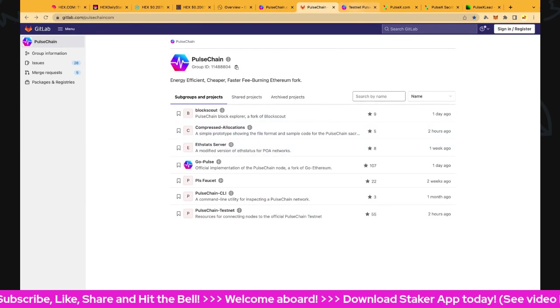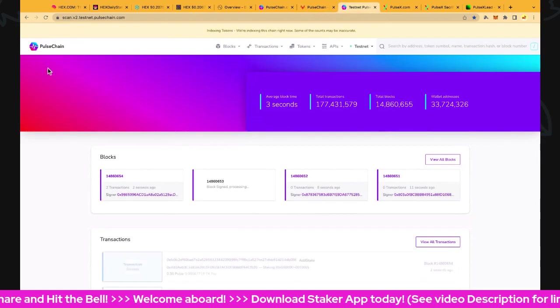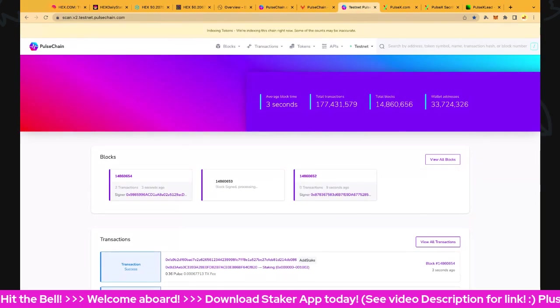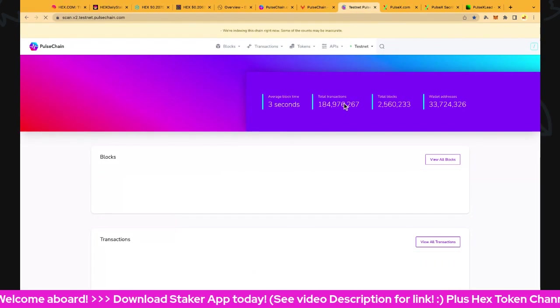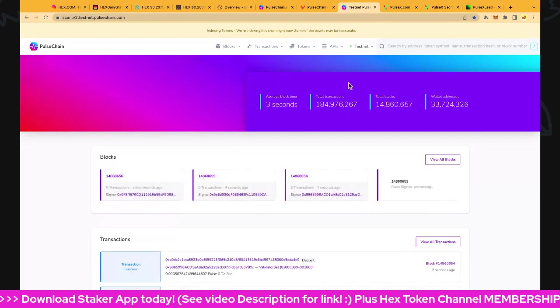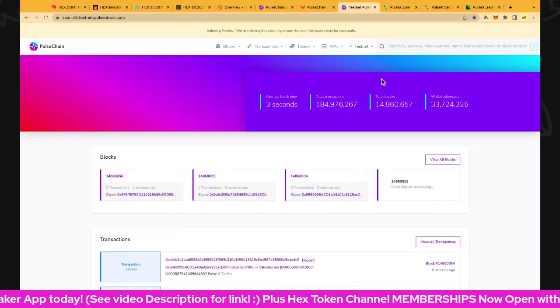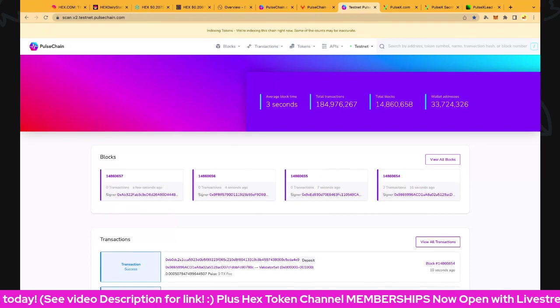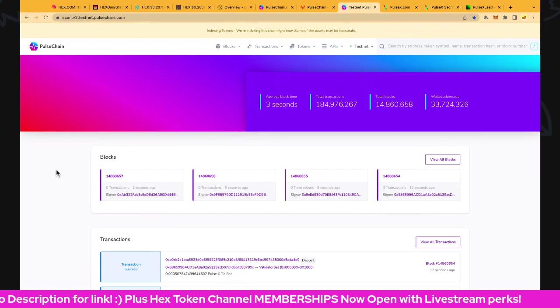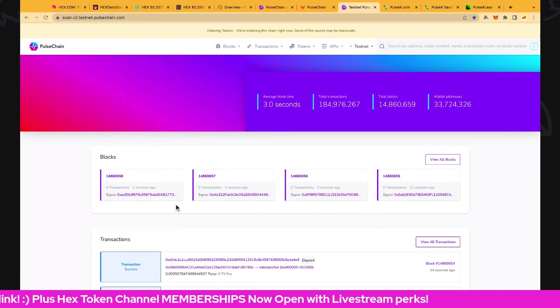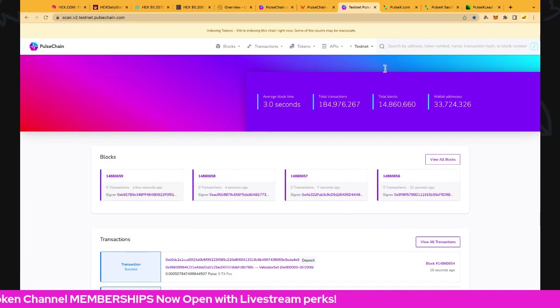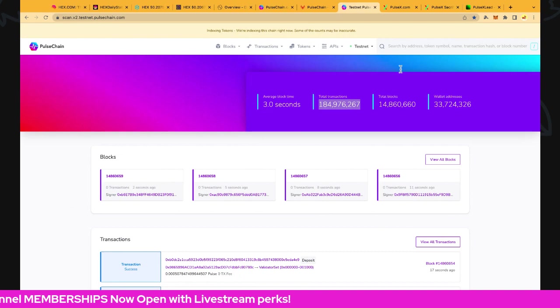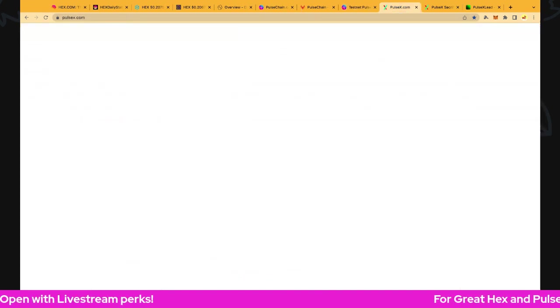Let's have a look at the testnet explorer. We're going to refresh this just to get the latest and greatest. Three-second blocks, we have 185 million transactions now on there - amazing, amazing, amazing. Looking good. I don't actually see many of them in these blocks, but that's what it says: 185 million so far.